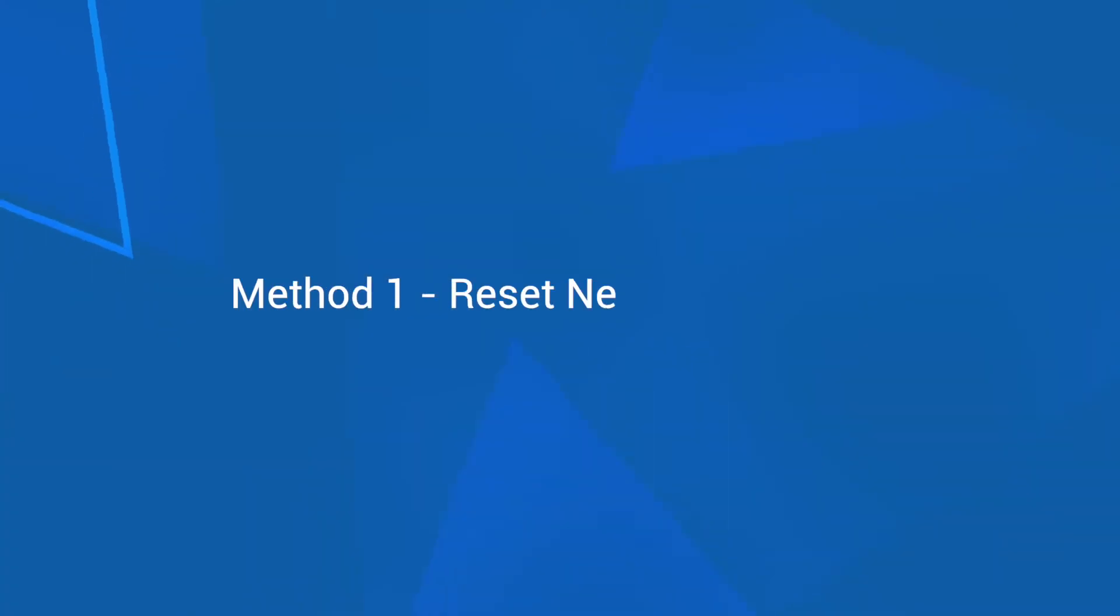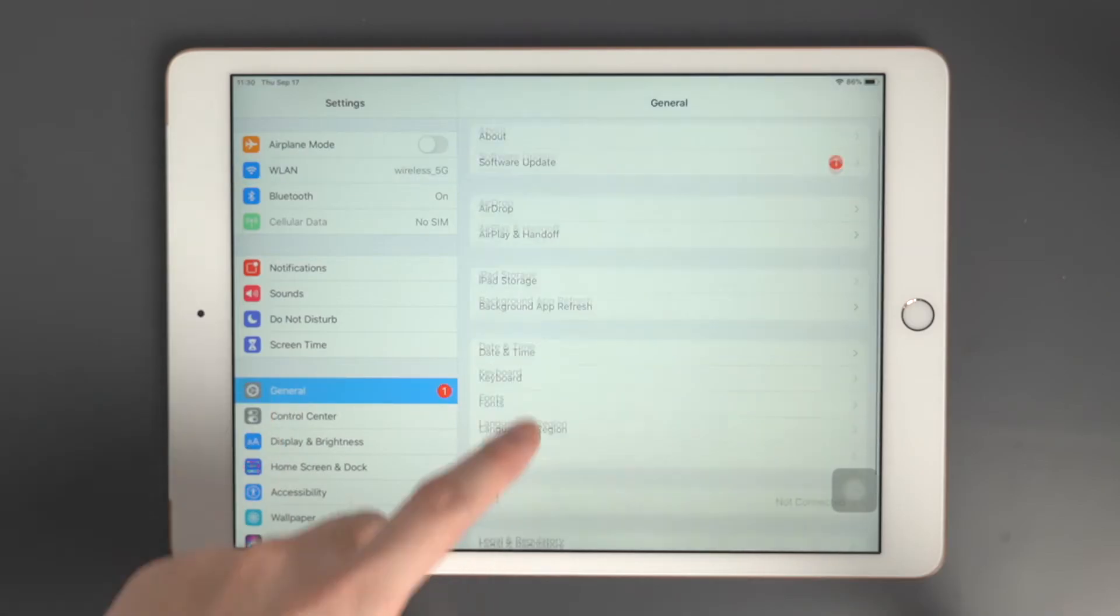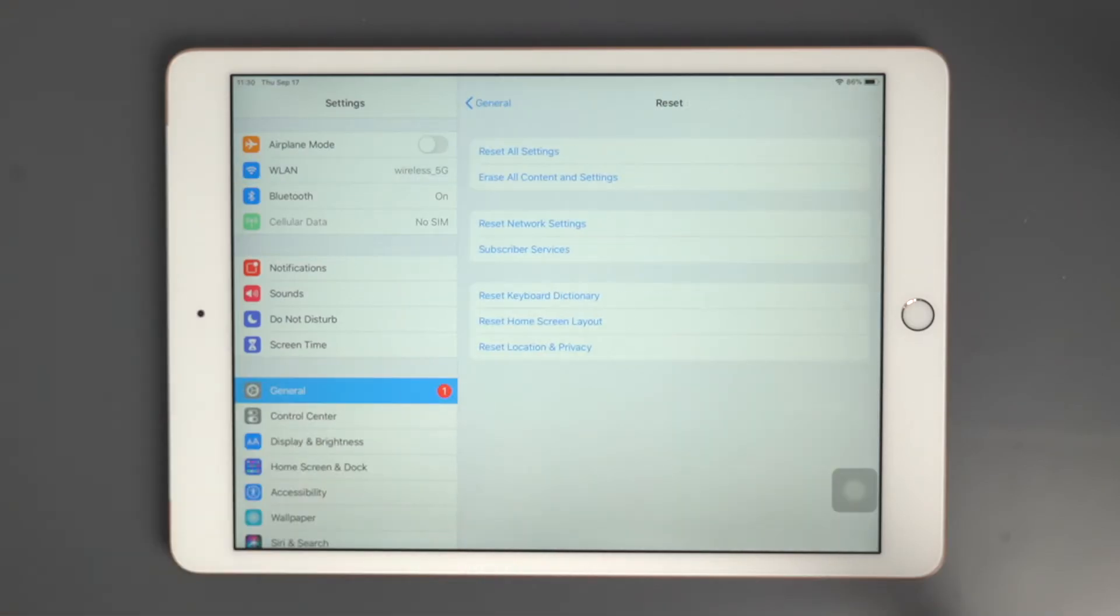Method 1: Reset Network Settings. Go to General to reset your network settings.